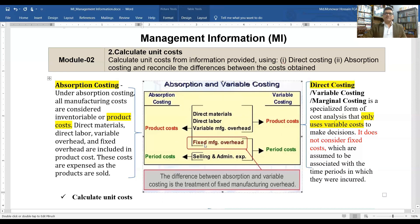Under variable costing, fixed manufacturing overhead and selling and administrative overhead are period costs. Under absorption costing, only selling and administrative expenses are the period cost. So the key difference between absorption and variable costing is the treatment of fixed manufacturing overhead.